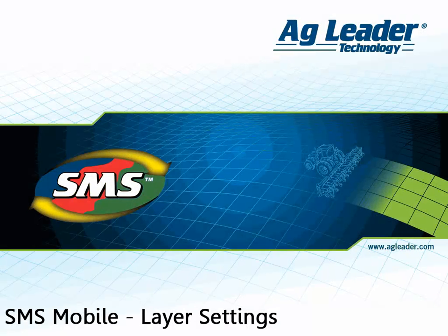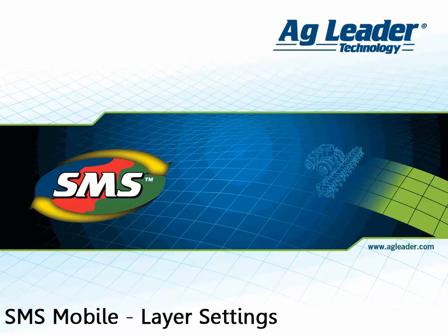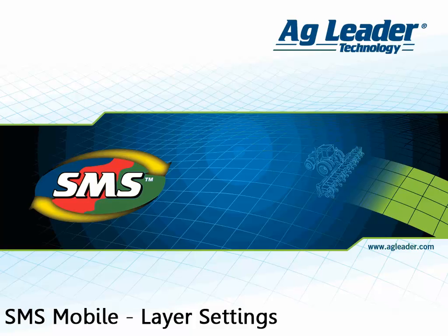The SMS Mobile software not only allows you to map boundaries, soil sampling, crop scouting, and coverage logging in the field, but it also allows you to manage and view up to four layers in the active map window. This ensures that all needed data is available at your fingertips while in the field.